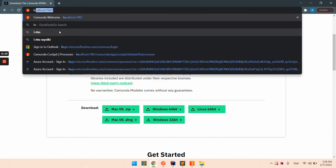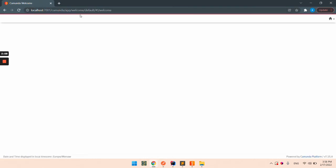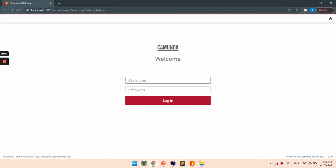Let's open the Camunda UI, login into it.